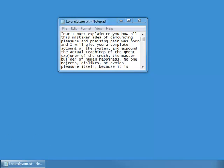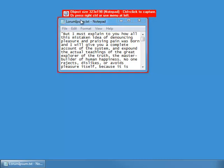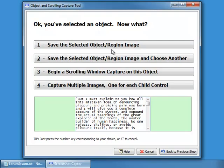I'm going to hit the hotkey Ctrl+Shift+Print Screen to bring up the scrolling capture selection control, and I'm going to select this inner window here. I'll hit the right Ctrl key to select it, and then choose to do a scrolling window capture.